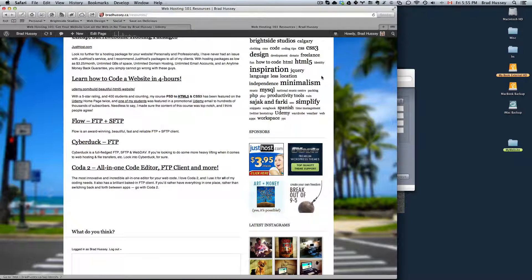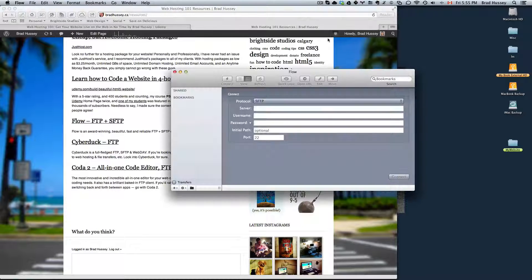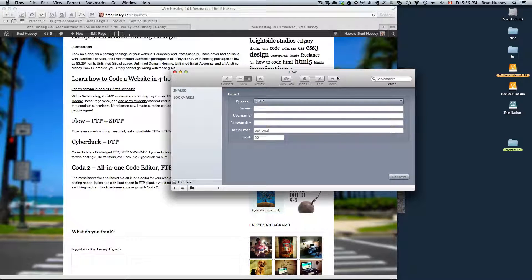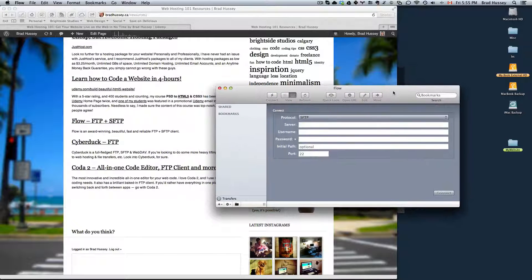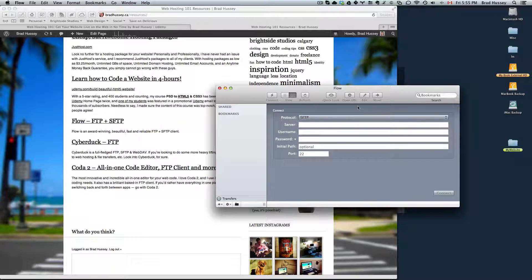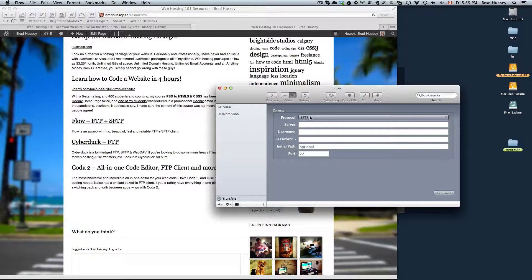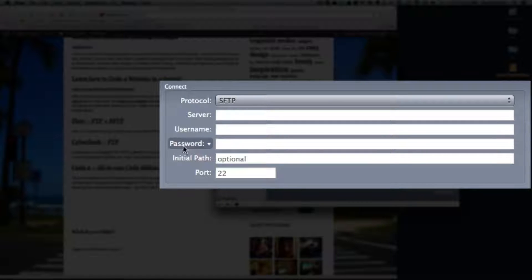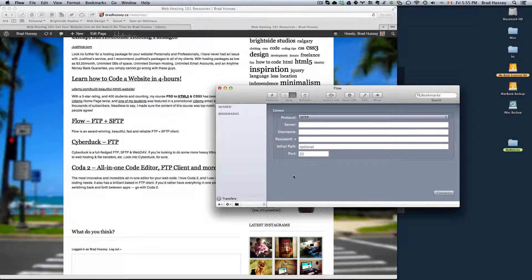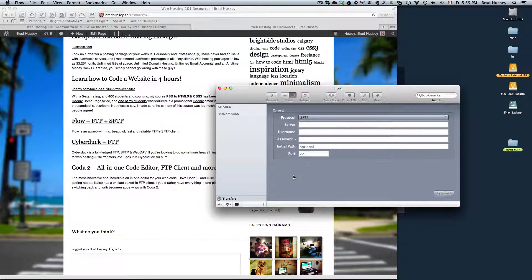So like I said before, all FTP clients are pretty similar. You only have to enter the same information anyway to log into your FTP. So I opened up Flow and this is what you'll see. You'll see something like protocol, server, username, password, initial path, and port. Pretty much every FTP client is going to show you the same options and these are the only ones that you're going to have to use anyway.